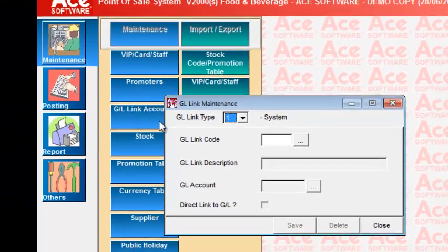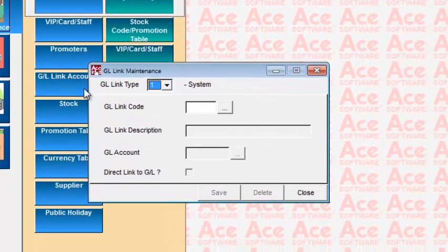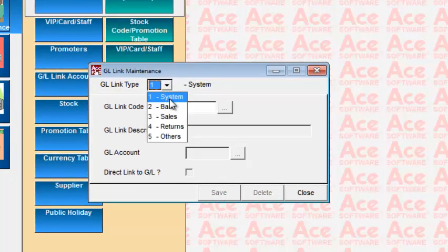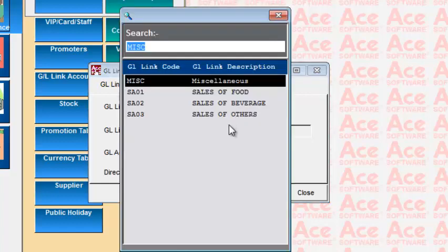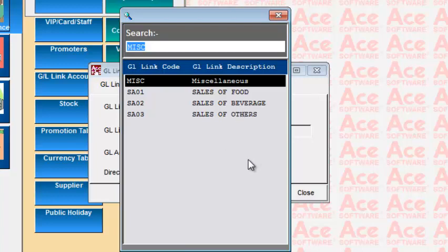The next maintenance option is for the General Ledger Link Accounts. This is not an accounting system, but the total sales derived from the system needs to be transferred, ultimately, to your accounting system. And this GL Link Accounts summarizes those accounting entries needed from this system.